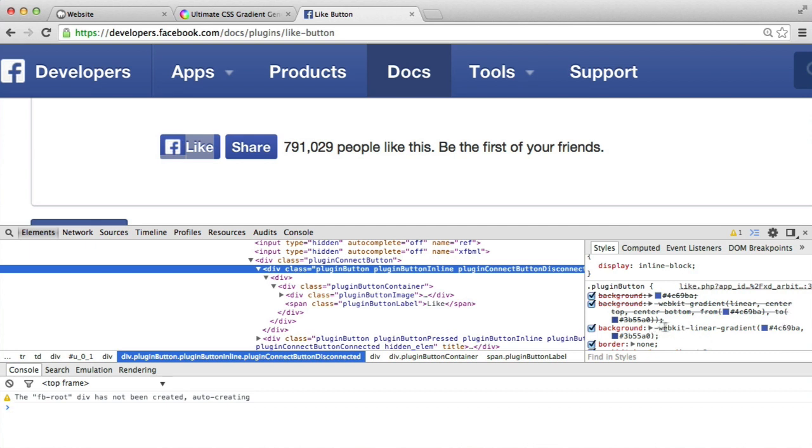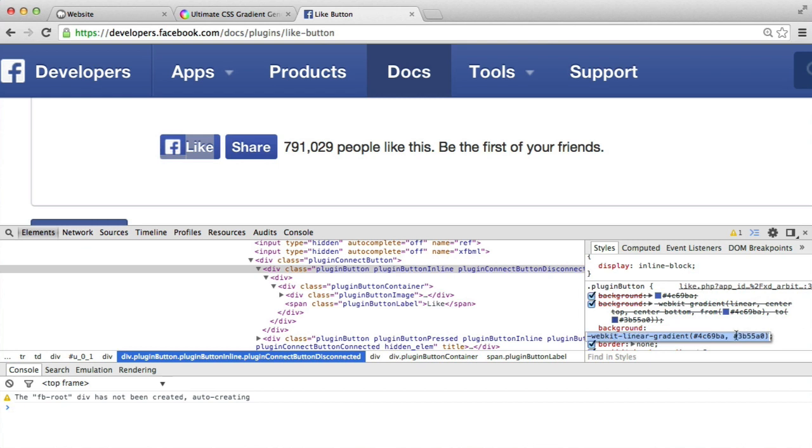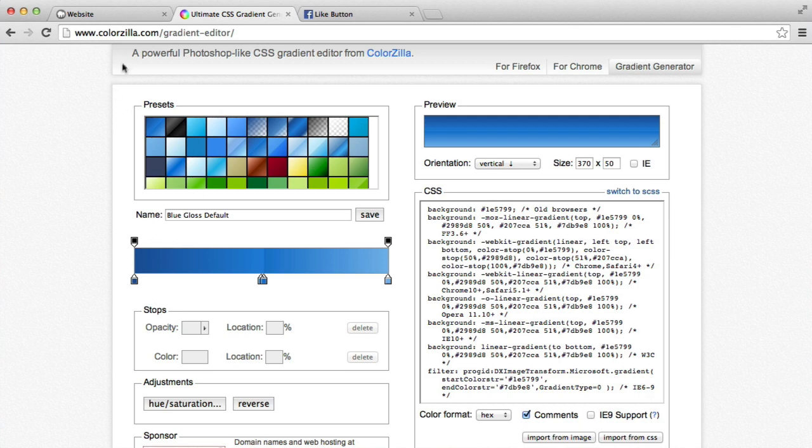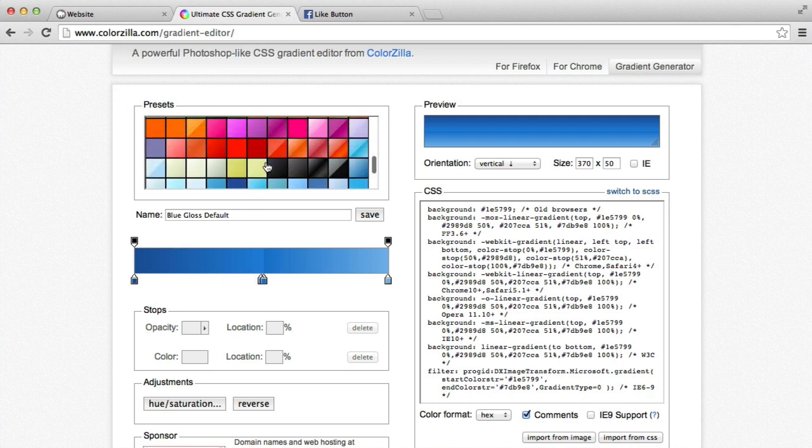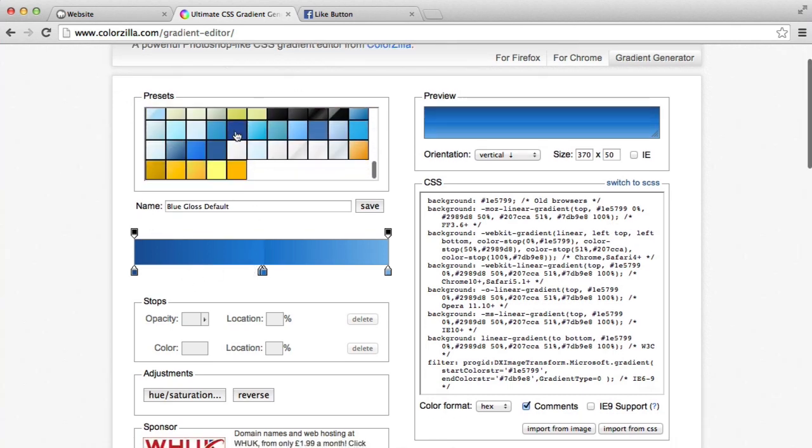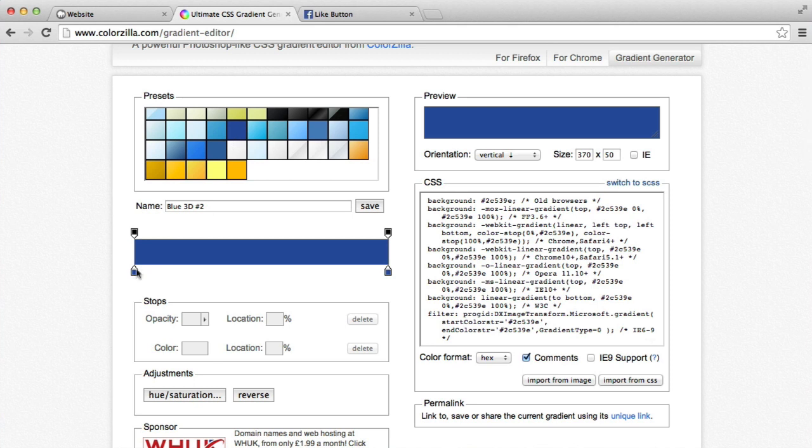You can see here, we've got a WebKit linear gradient. This is basically the starting color. And this is basically the ending color here. So we can take these, and we can copy them. So I'm copying the first one.